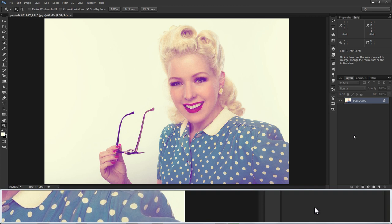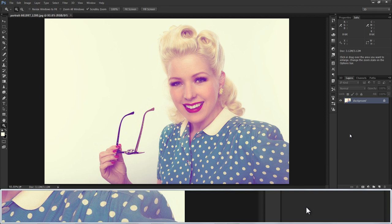First of all, to do color correction, we have to find the dark, grey, and white points in the photograph. The dark point is for shadows, grey is for mid-tones, and white is for highlights.